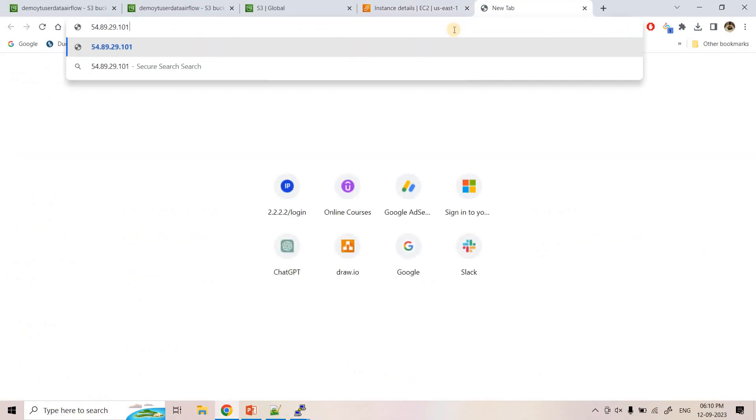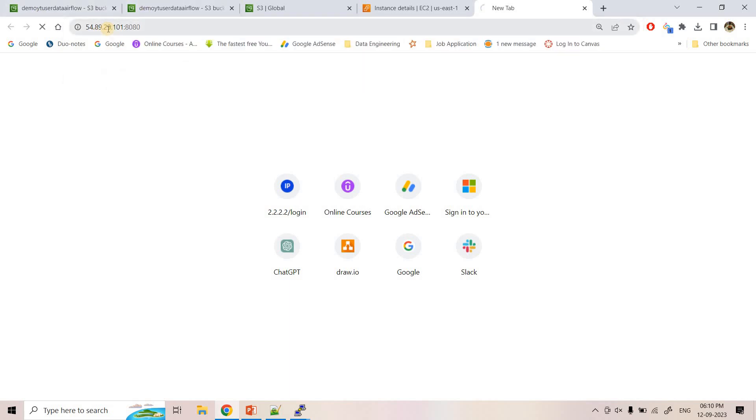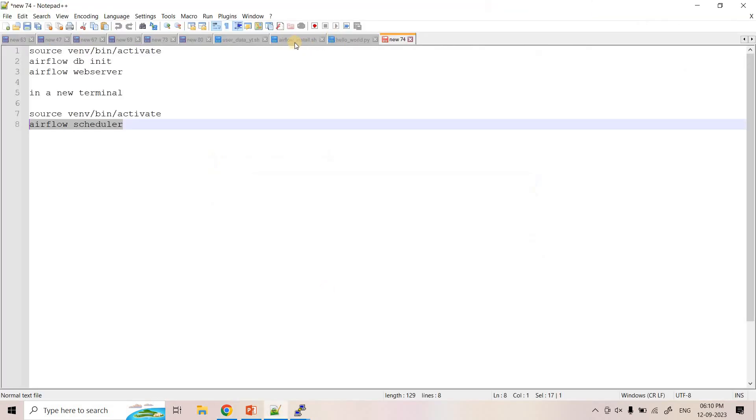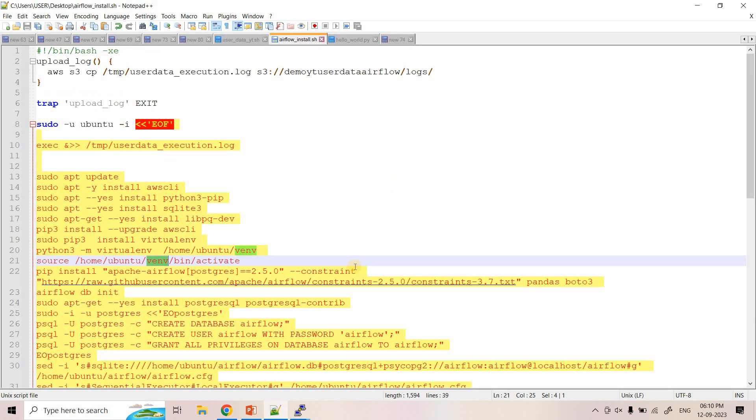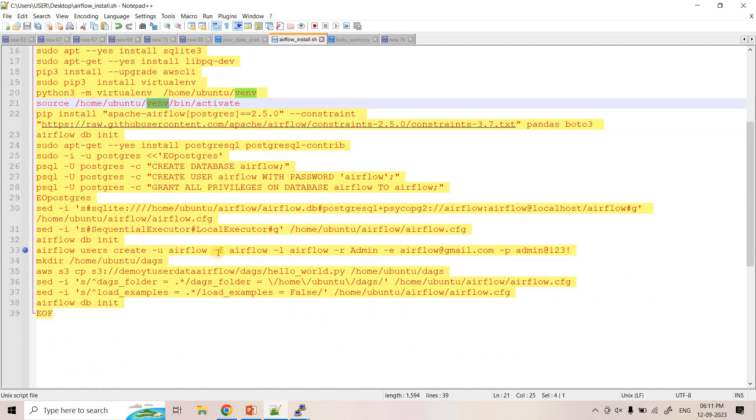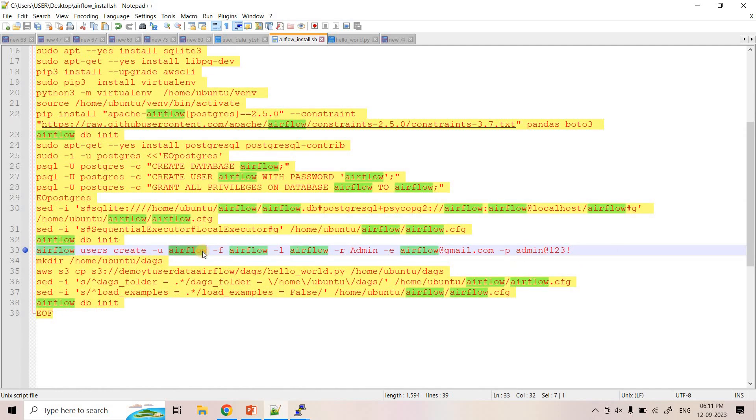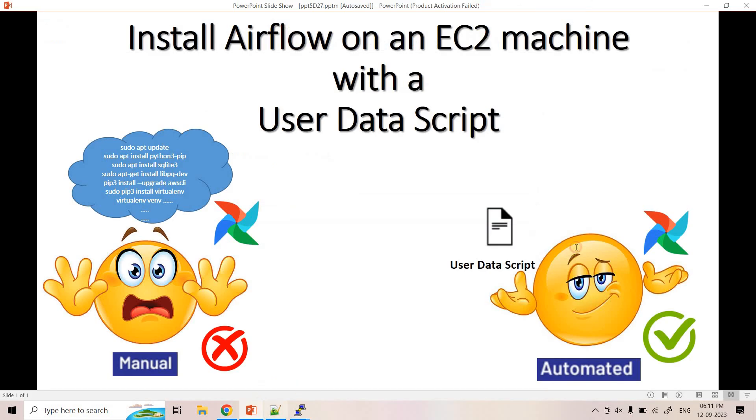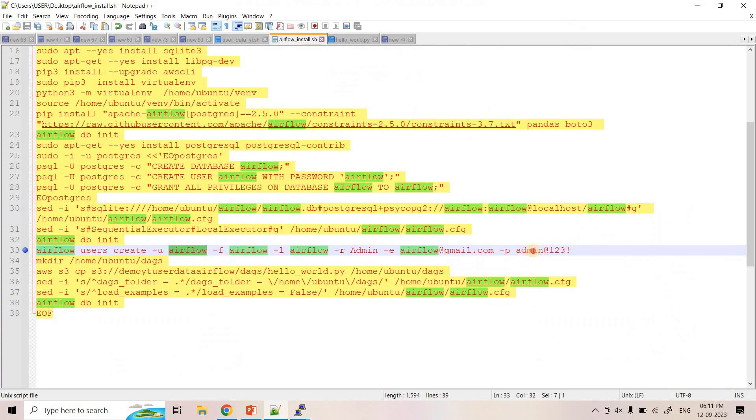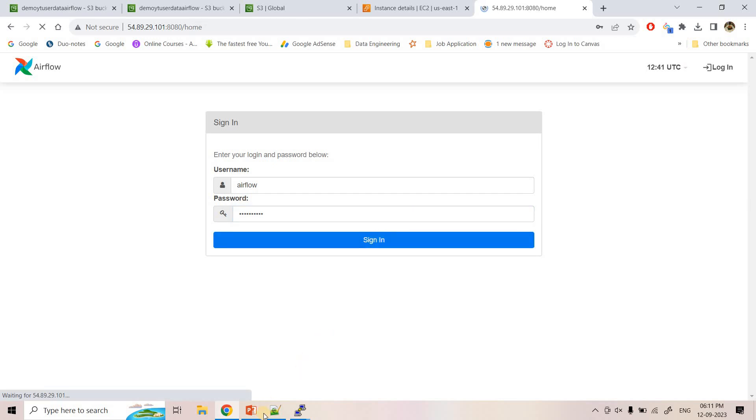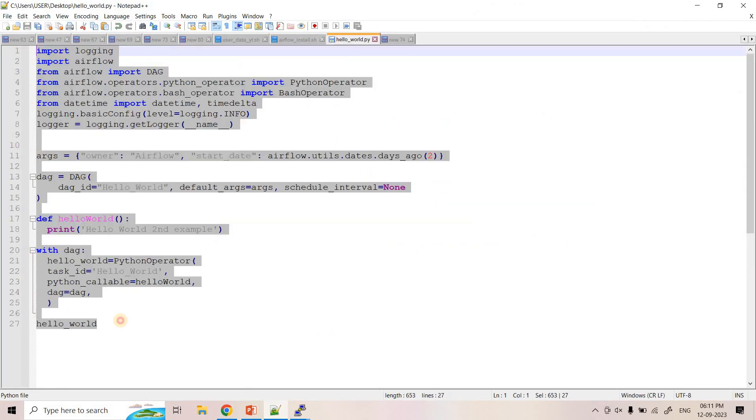So here you can see it also started running. So now let's see whether we can log in in our Airflow console or not. I will copy EC2's public IP and then port is by default it runs in 8080 port. So here once we hit this particular URL here it is bringing username password console. So when we launched the Airflow using this particular user data script we have created with username Airflow and password this. So I will try to log in using this. Username I will put here. And password I will copy this. And I will try to sign in.